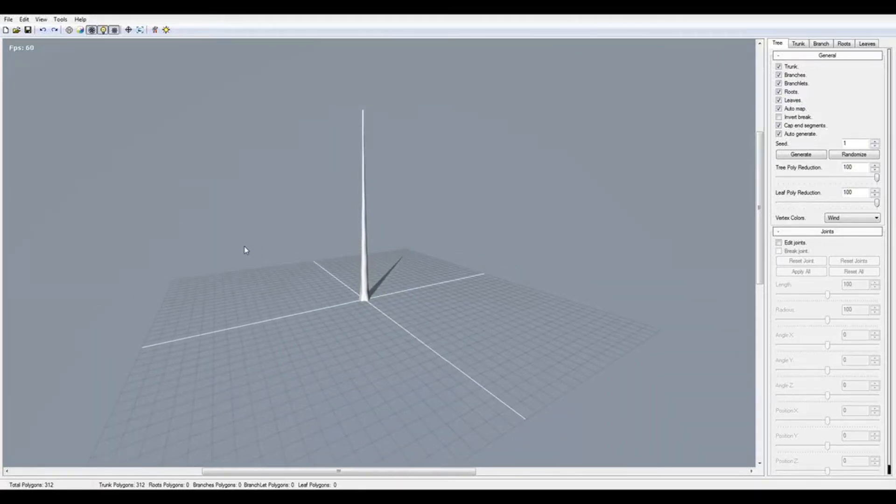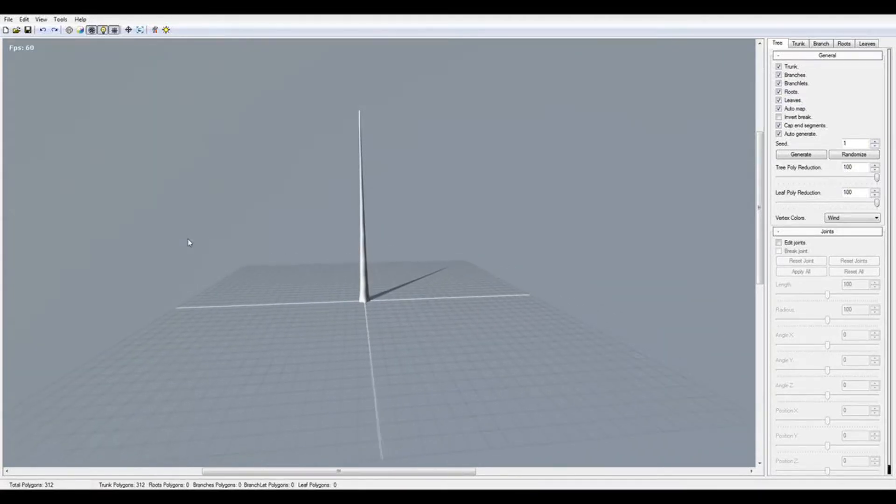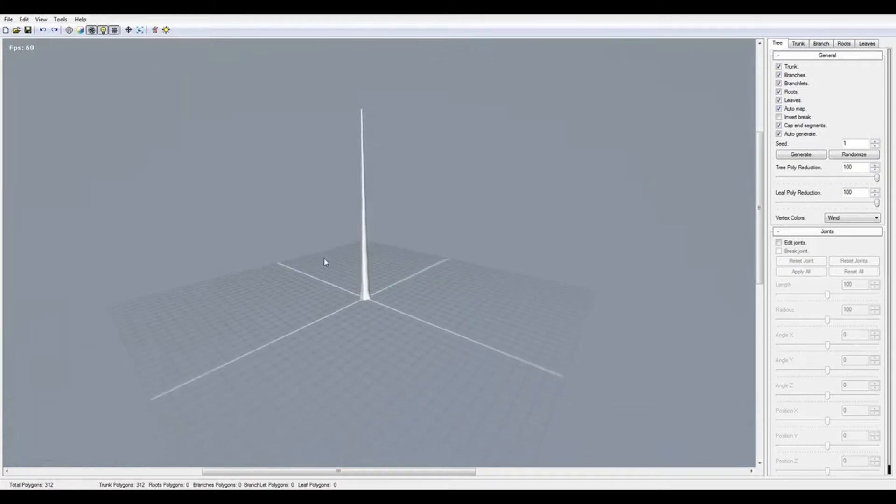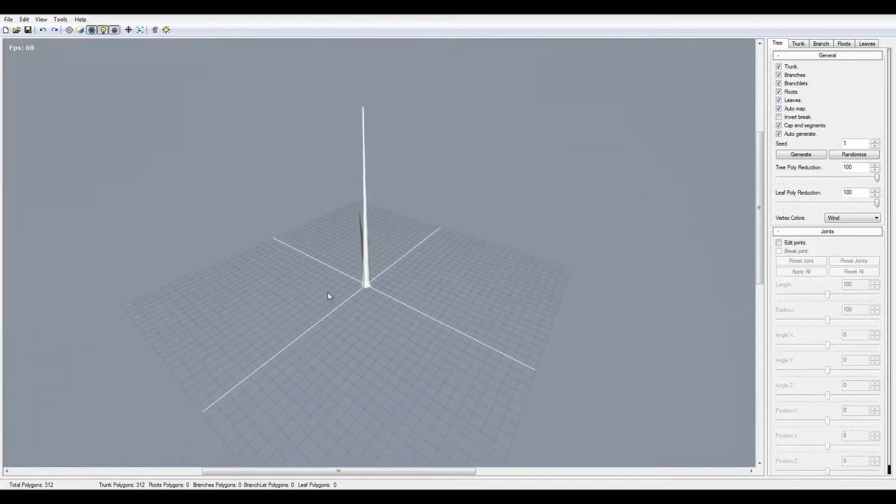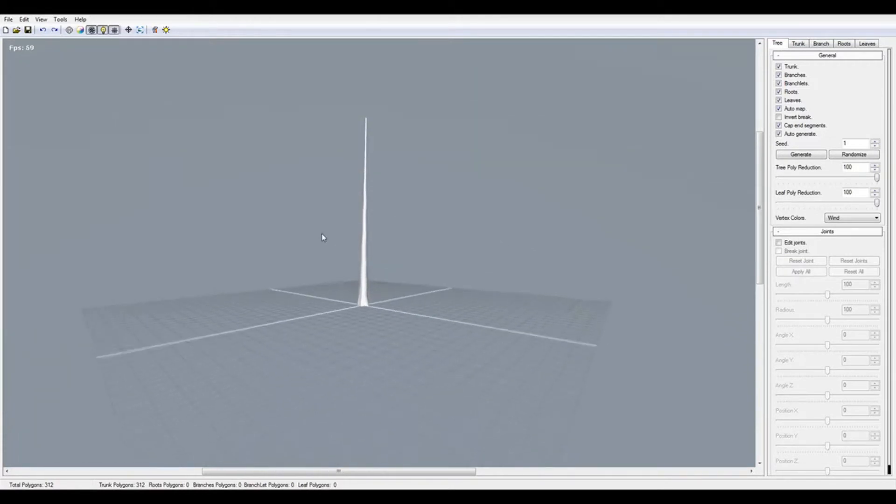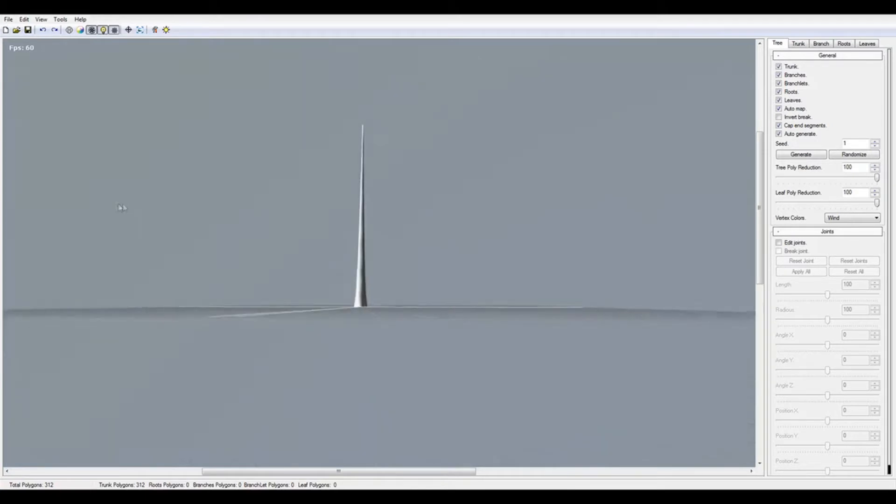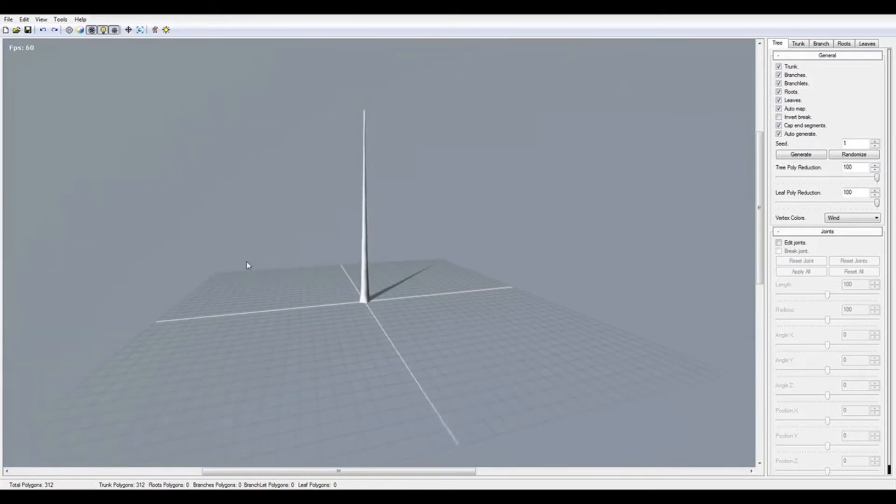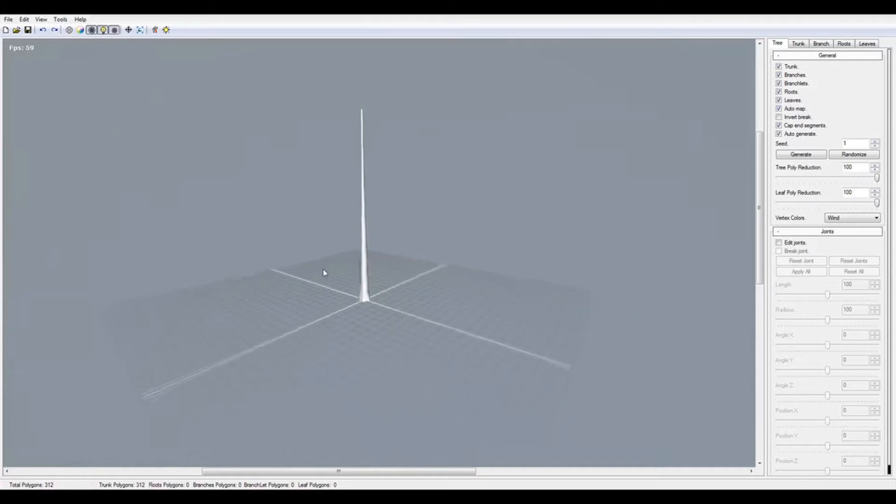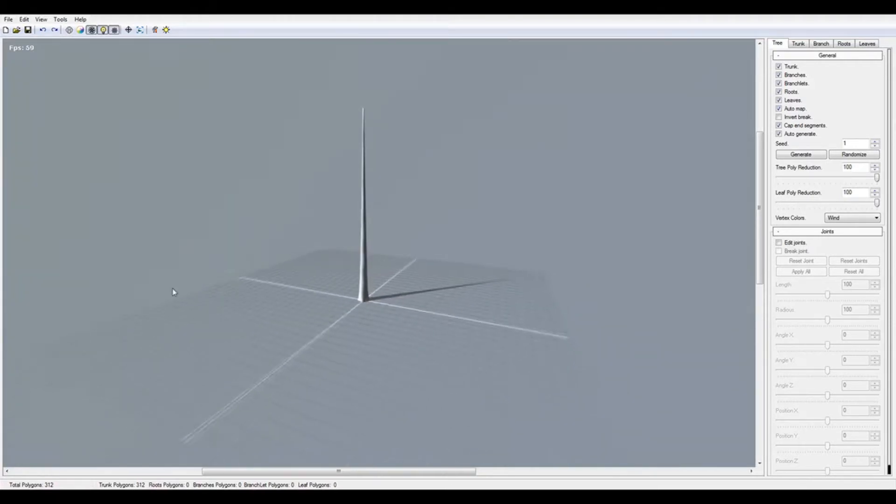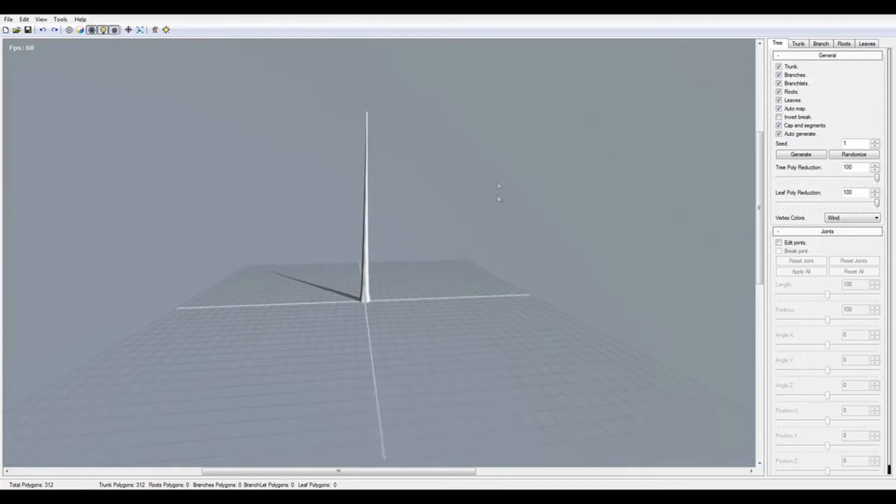Hello guys, today I'm going to show you the best free program to make trees. It's called Tree[t], and you need to download it. When you download it, you're going to get this startup screen.